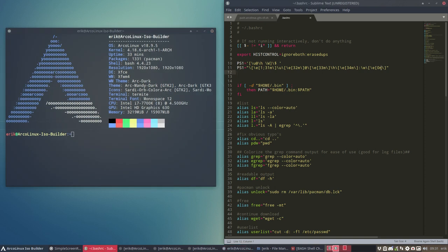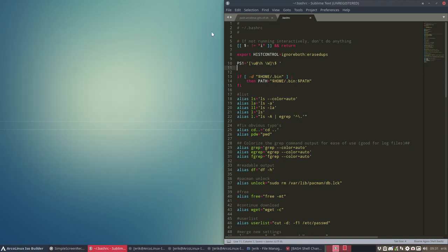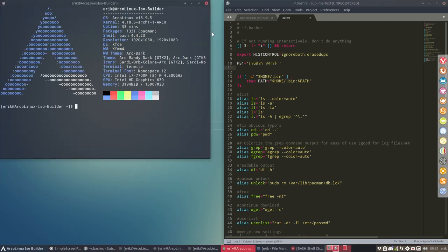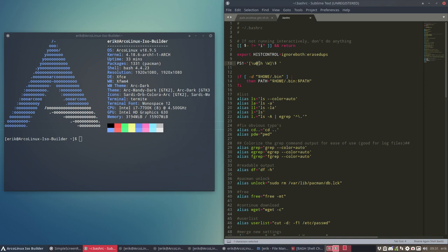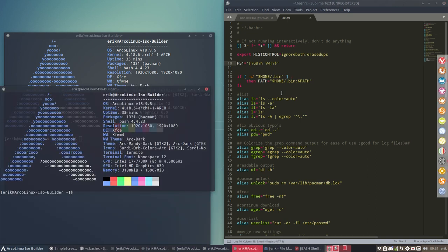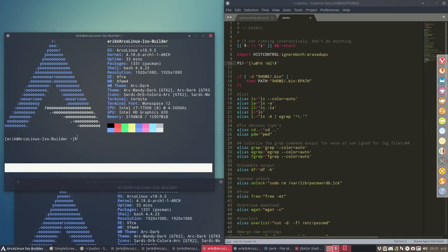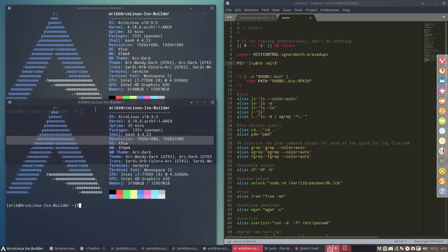And then we have this line, and this is the standard line. So our line, very simple, very basic. The user, this says it all - user, this at sign, then the hostname, Arco Linux ISO builder, and the working directory which is root, and a dollar sign and a space. That's it. So if you don't want the space, just do this, save, go ahead, and then you see that it's a little bit closer. It's straightforward, I would say.